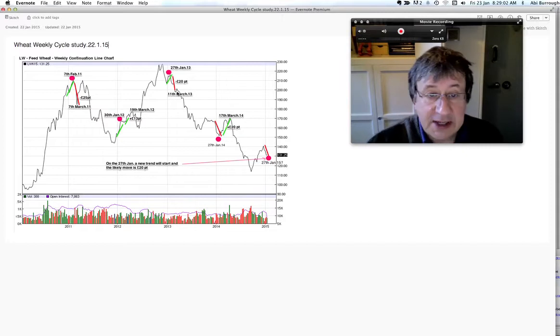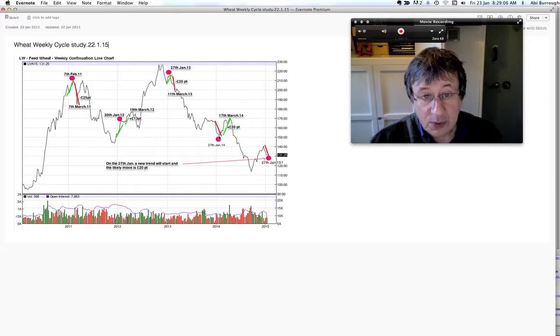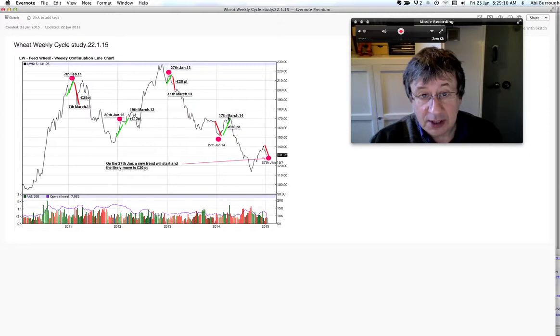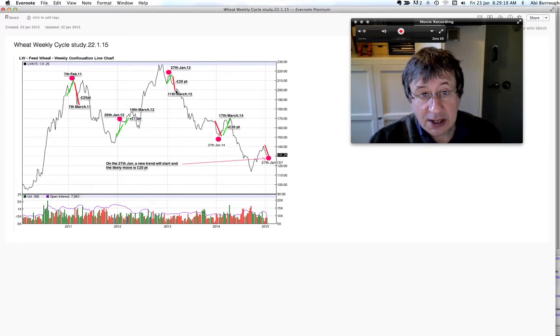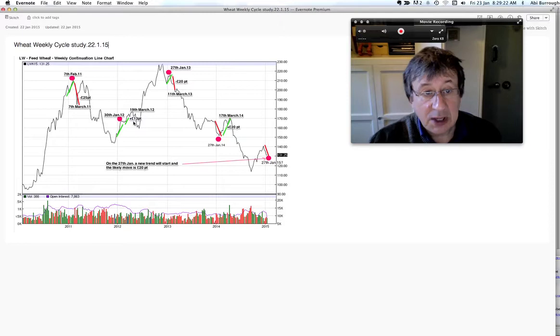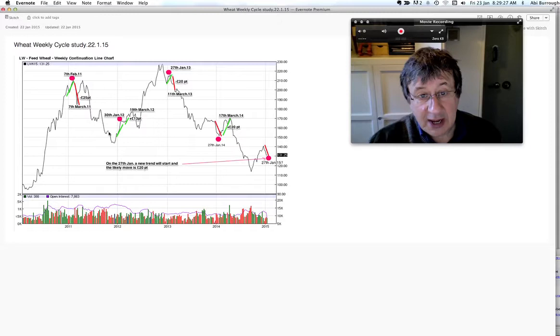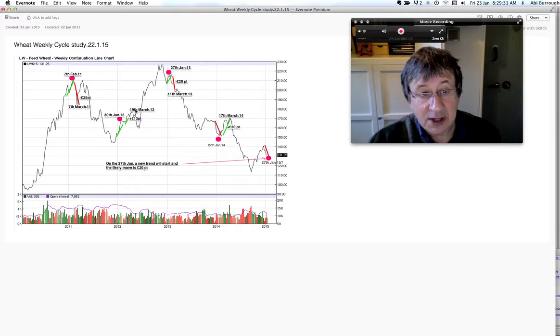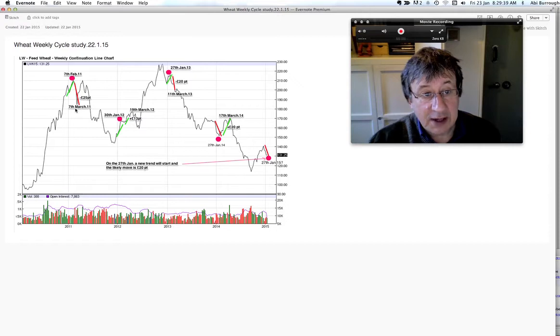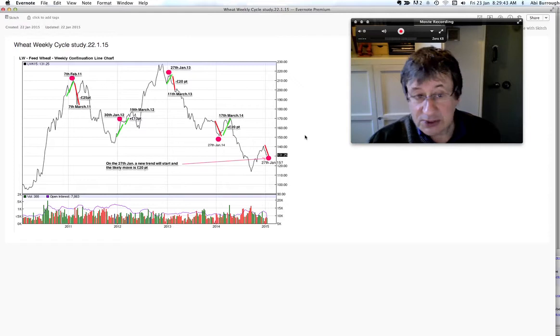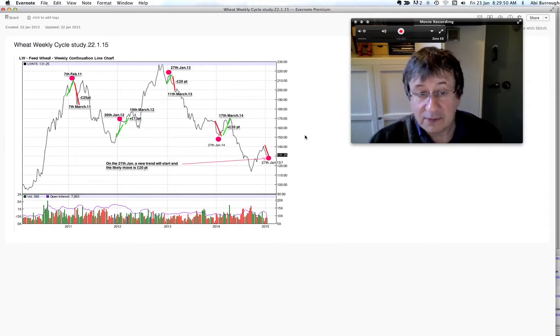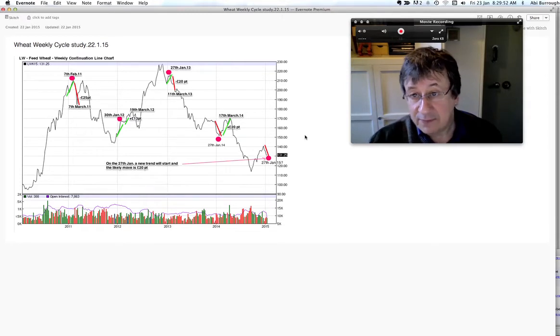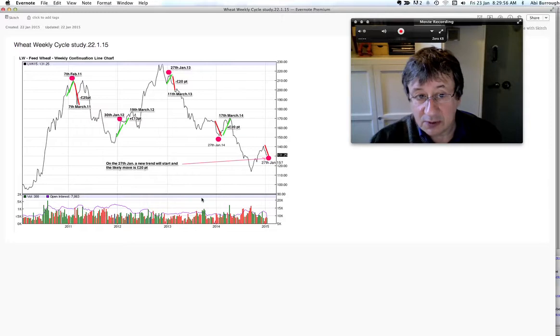In 2014 we saw a low, then we broke this falling trend line and through to March 17th we saw a 20 pound a ton move. The same happened in 2013, we saw a high and then the market fell 20 pound a ton to 11th of March. In January 2012, we saw a high and it continued to rise to the 19th of March, 13 pound a ton. Same thing happened, it was a high and then it fell down to the 7th of March, 25 pound a ton. So if history repeats itself, we can look for a market turn on the 27th and we are likely to see a move of 20 pound a ton.